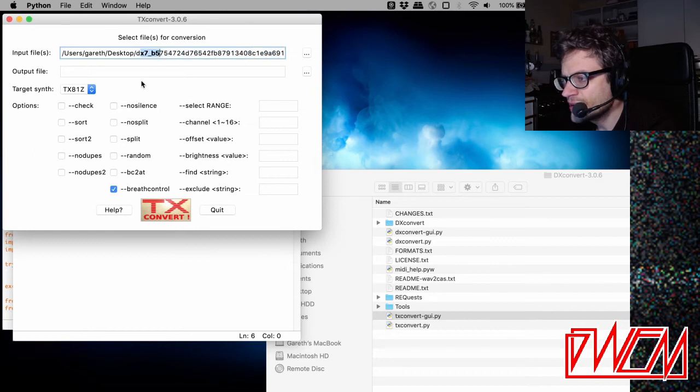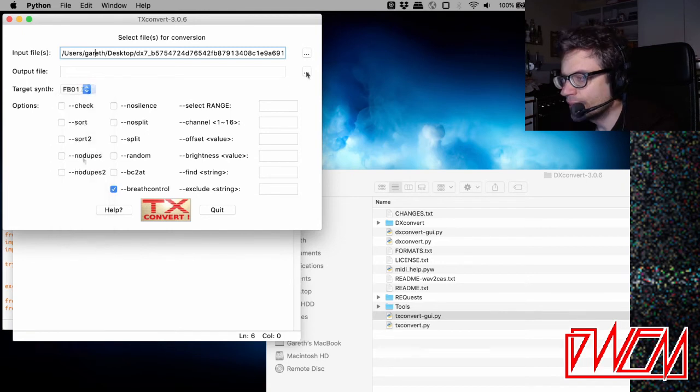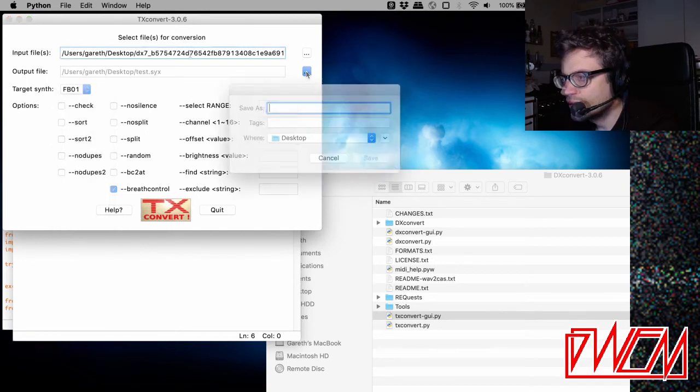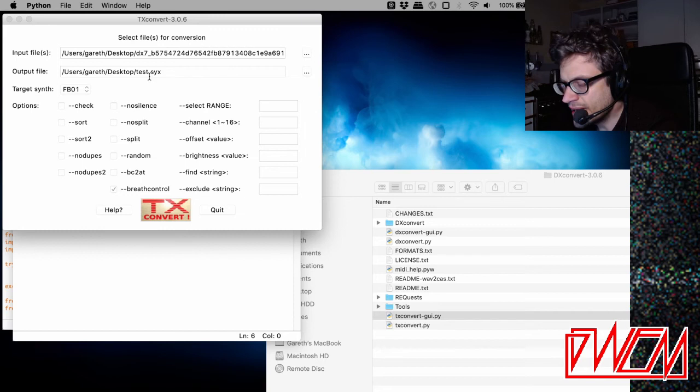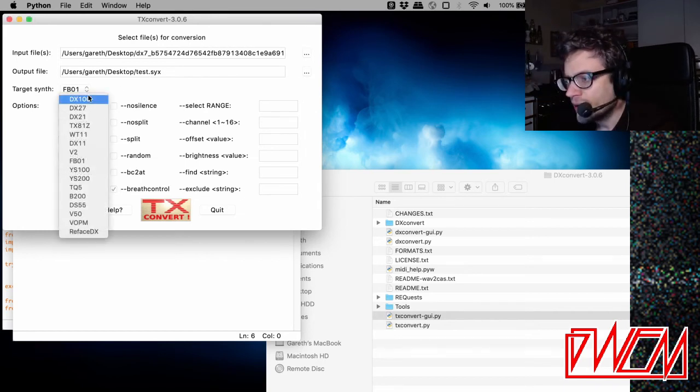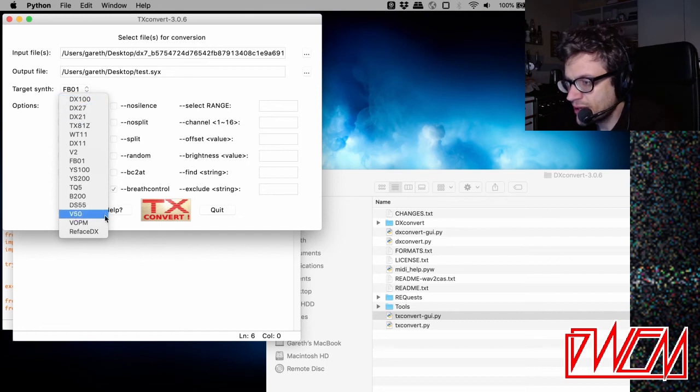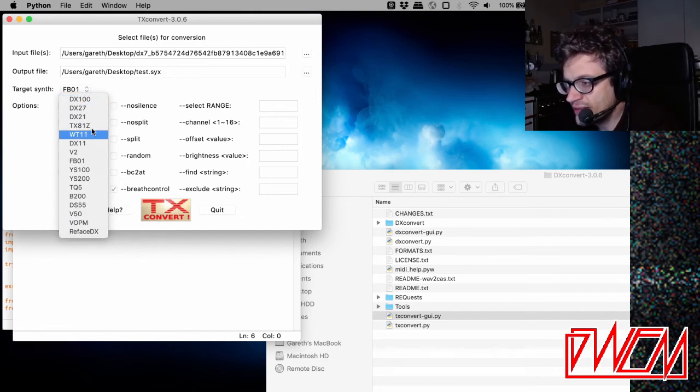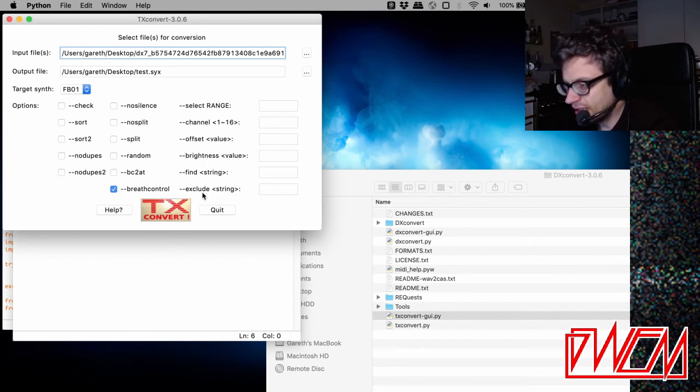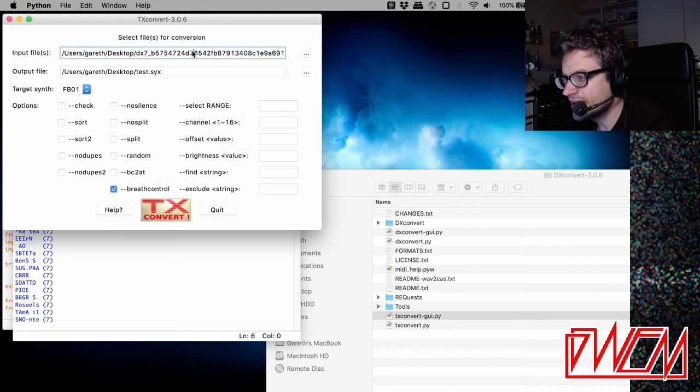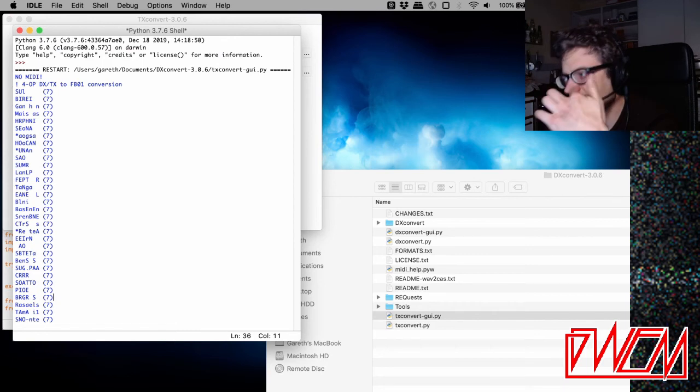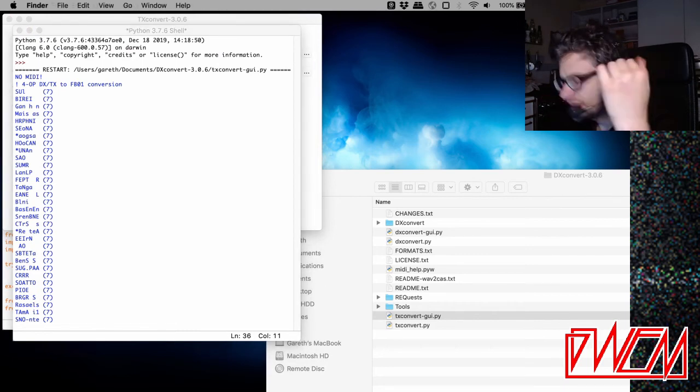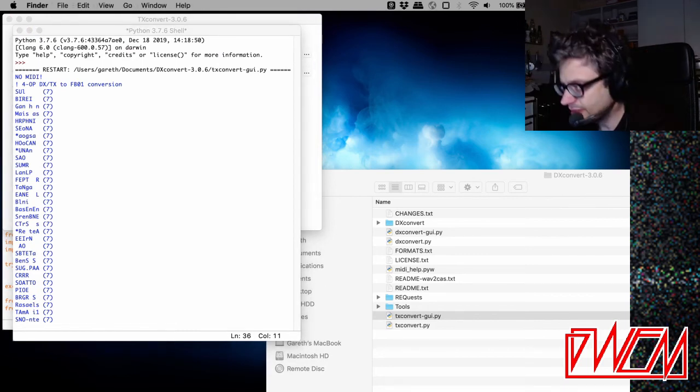Let's say we want to convert that now into the FB01. That's done. So it's going to take that DX7 cartridge and do its best to convert it to an FB01. But there's other things you can convert to as well. DX100, Refaced DX even, TX81Z. So basically you can convert from any FM synth to any other FM synth, which is amazing. It's just taken all the patches from that sysx file. You've got all the names of them there and it's converted them into an FB01 compatible file. All those famous FM sounds, if you've got a sysx file that has an FM sound in that you want, but you don't have that synth, then TX convert will sort you out.